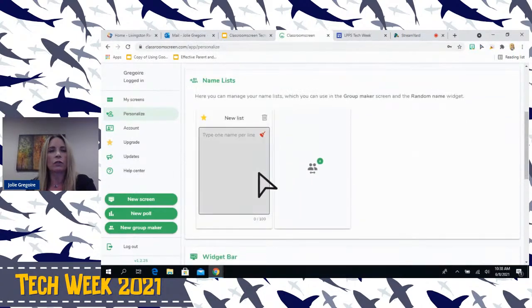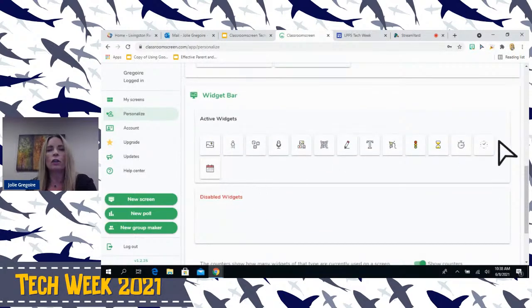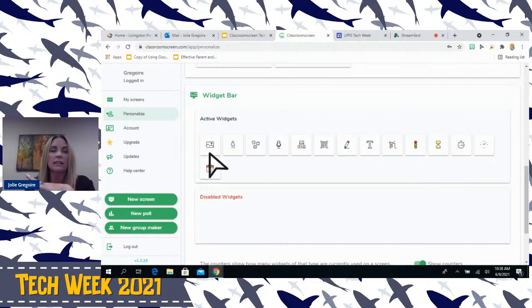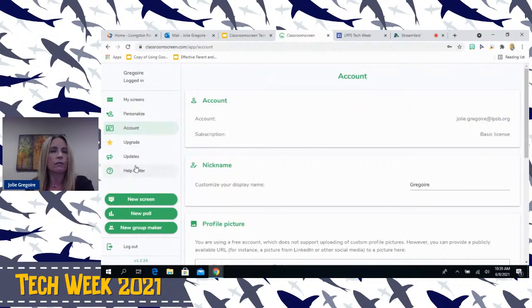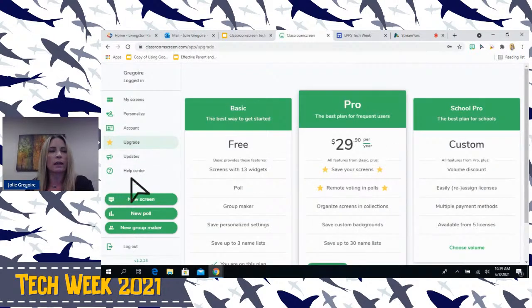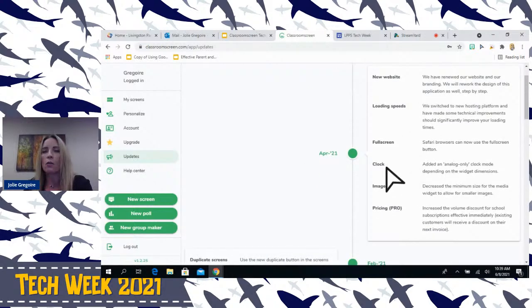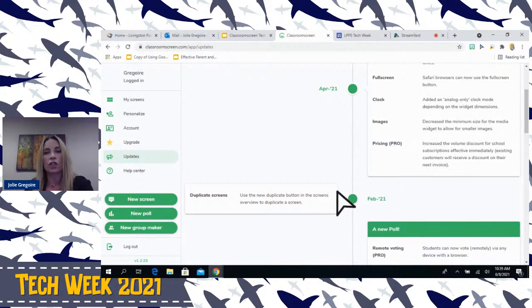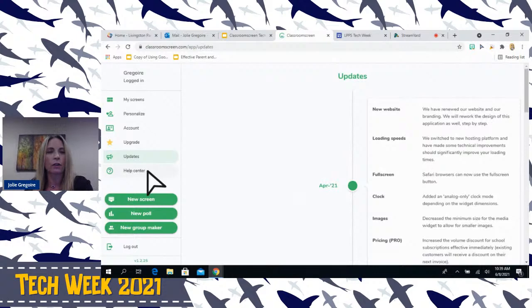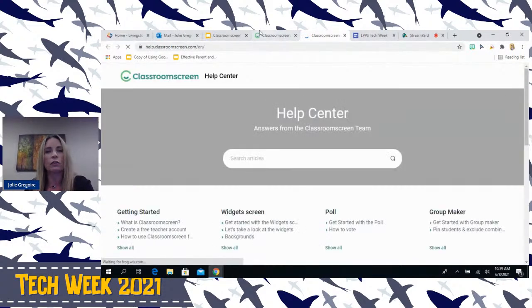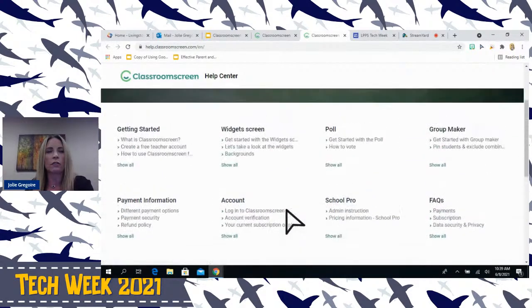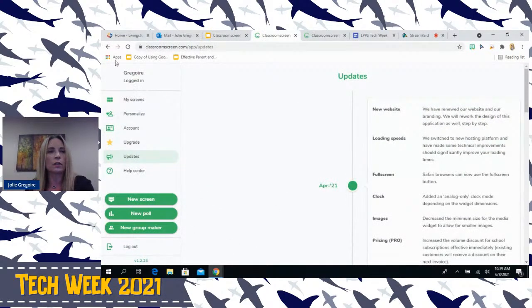You can personalize it. Here's where you would type in your name list. Down here you can customize the widgets you want to use — I like them all there so I can pick and choose. Some people like to have say five down there. You can see your account, give yourself a nickname, and it shows you how to upgrade. One thing I really liked was the updates — if something was changed, I could go back and see what was new. It's nice to see they're updating it and keeping current for teachers. And of course, you have the help center where you can type in questions.